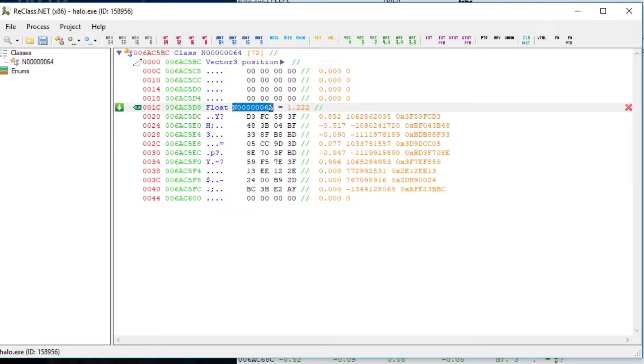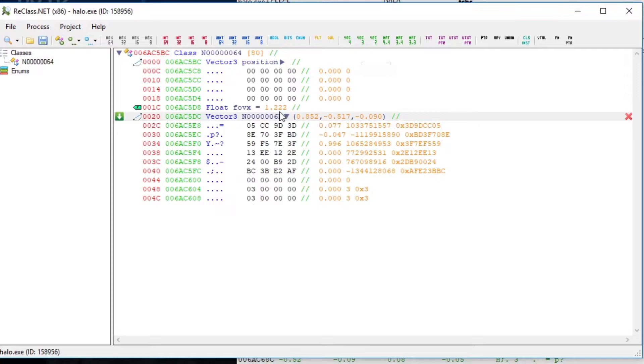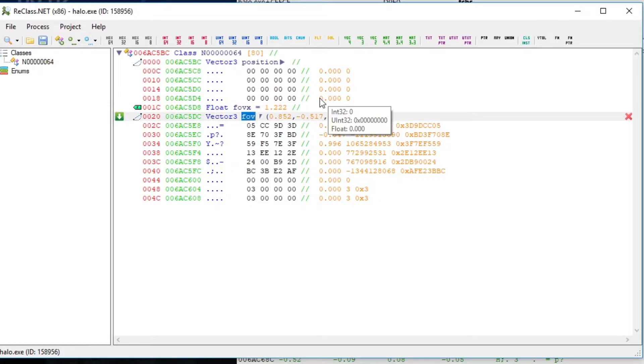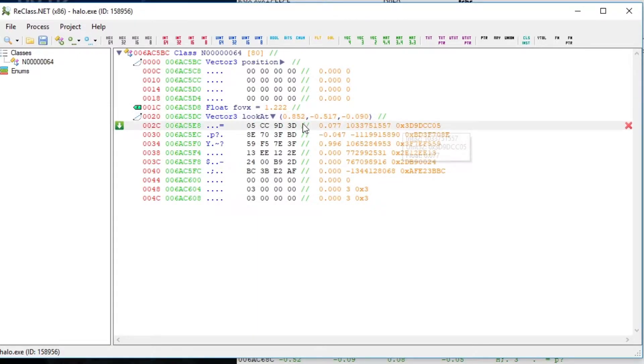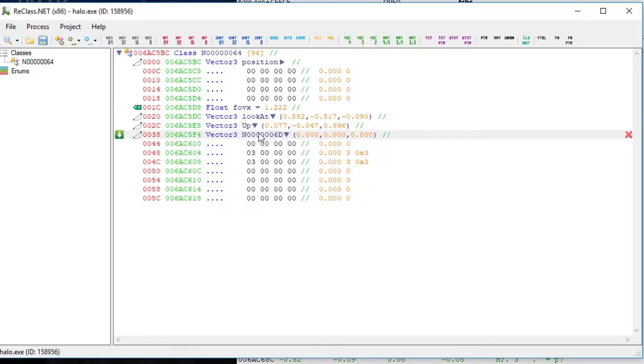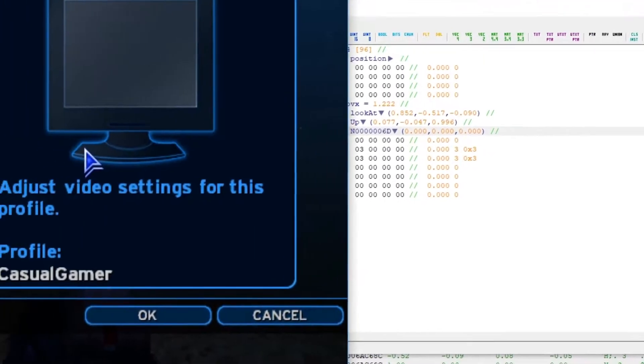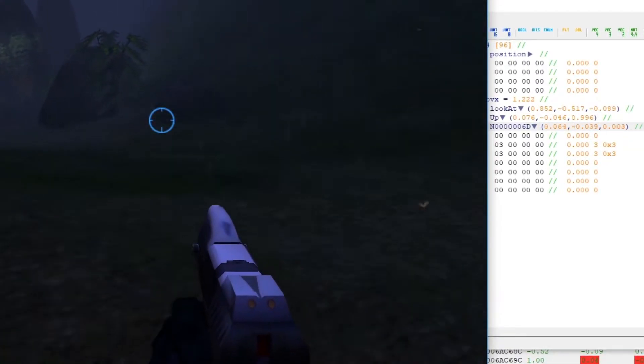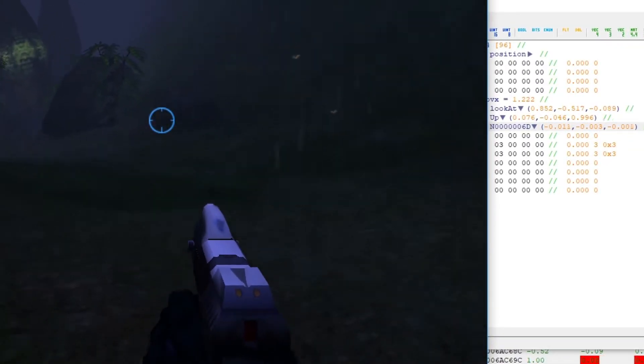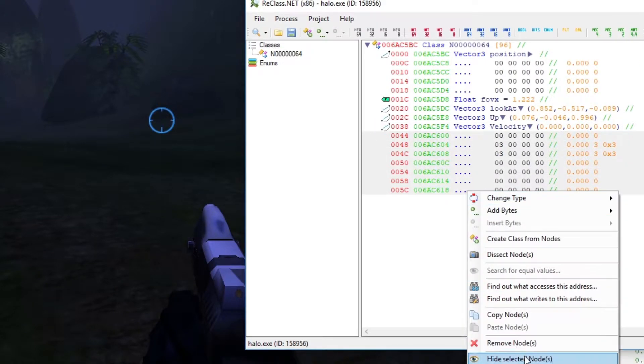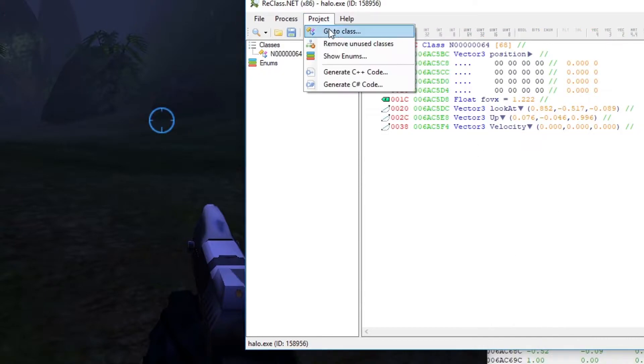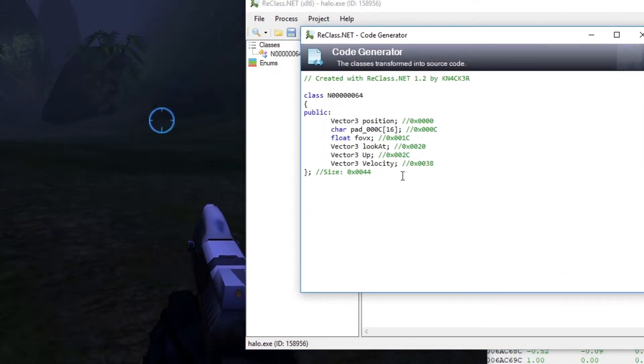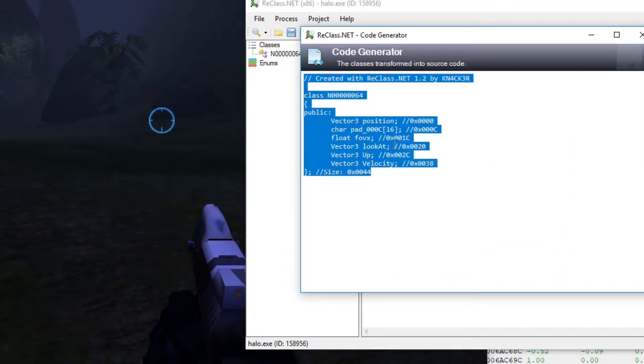Just like in the first part, we fire up reclass, plug our address in and start marking the things we found. So right at the start, we have the location of the camera. A bit below, we have the field of view angle, followed by the look at vector and then another vector. We do not need it, but I am pretty sure that one is the so-called up vector. After that vector, there is actually another vector and it's the velocity of the camera. Notice how the values change when the camera moves and how they go back to zero as soon as the character and the camera stop moving. Whatever, let's not get sidetracked. Hit project, generate C++ code and copy that class.